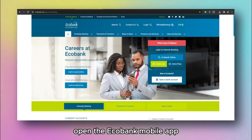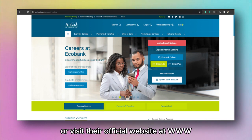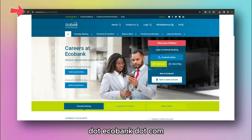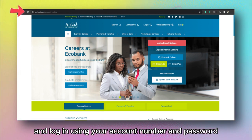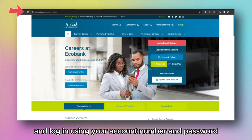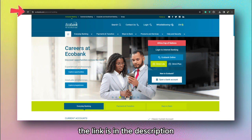Open the ECOBANK mobile app or visit their official website at www.ecobank.com and log in using your account number and password. The link is in the description.